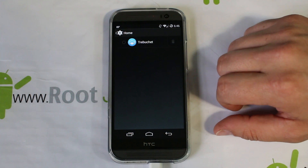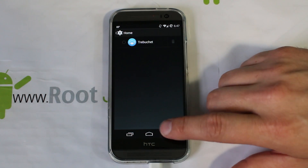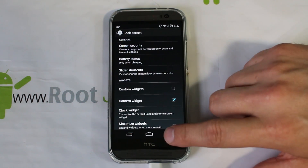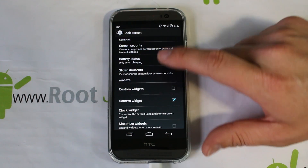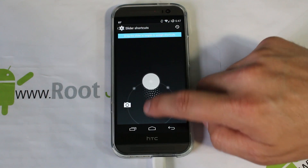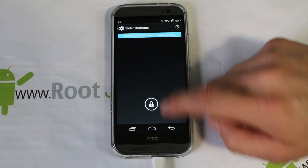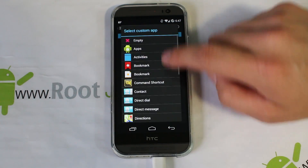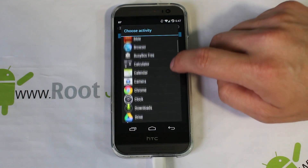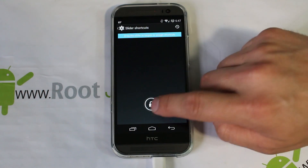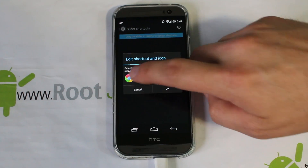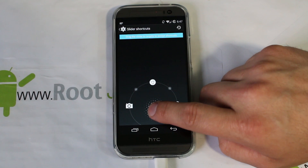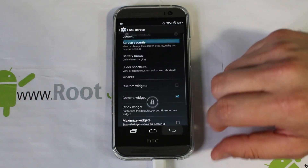Coming back up to Personalization — the first option is to pick your home launcher. Trebuchet launcher comes default with CyanogenMod, so that is my default launcher. Then you have all your lock screen customization, like adding widgets to your lock screen and slide shortcuts. So when you scroll up, you can hit different shortcuts — camera, unlock, and you can add another one. You can pick an activity or an actual application. Maybe you want internet at the top. You can also change it to a system icon, like Chrome.